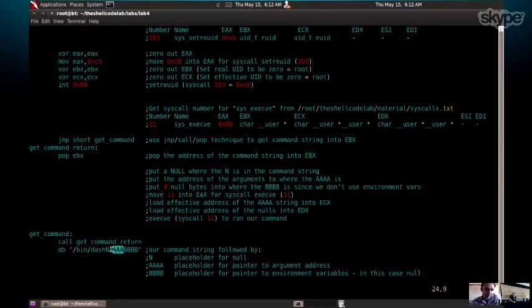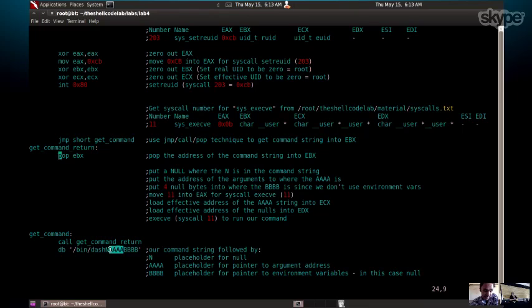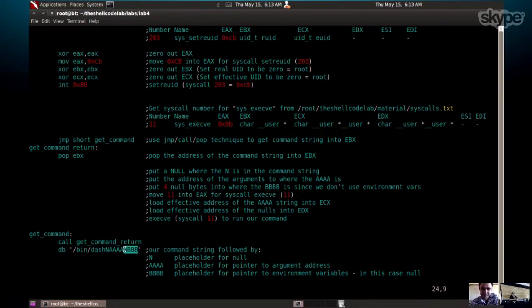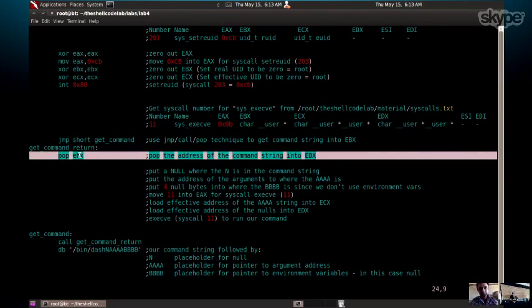Before, we mentioned that we need to have a pointer to the arguments and pointer to the environment variable. So the a's here are going to be nulled out because we don't want any arguments being passed to it. But we still need to point ecx to a null. Same with the b's here, we need to point edx to a set of nulls. By the time we get to this point, we've defined the string, we've located it, and we've popped the address of that string off the stack.